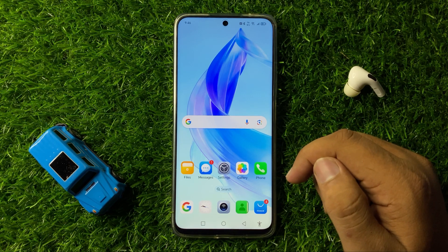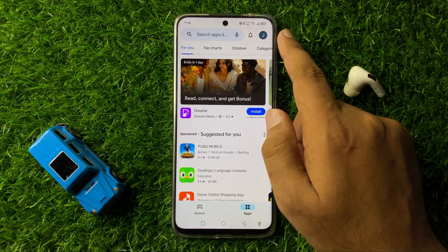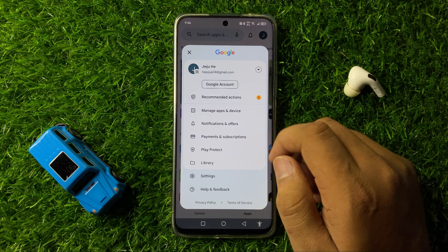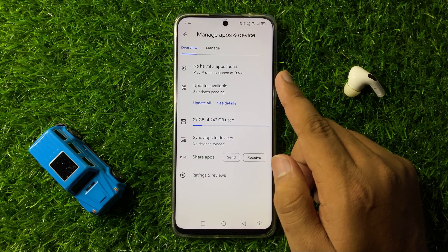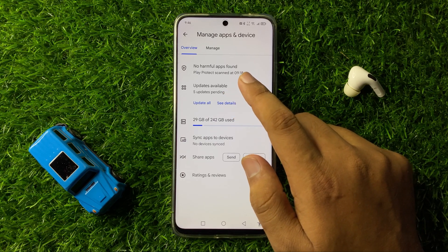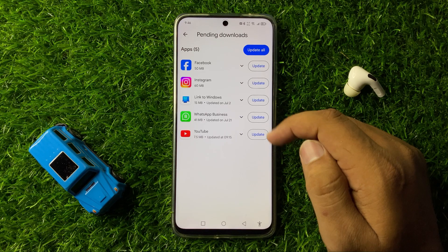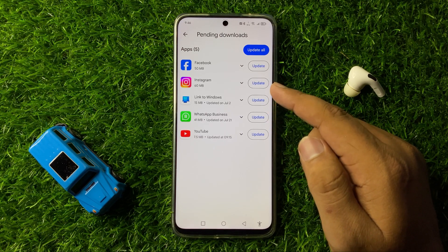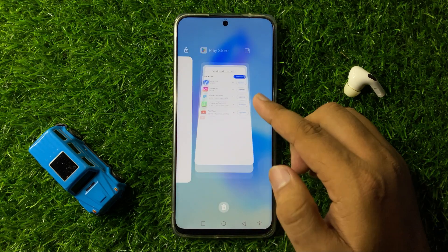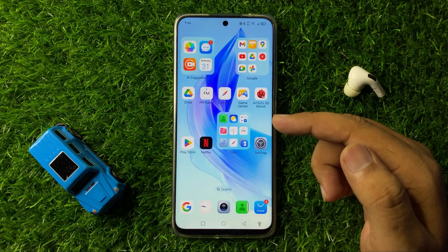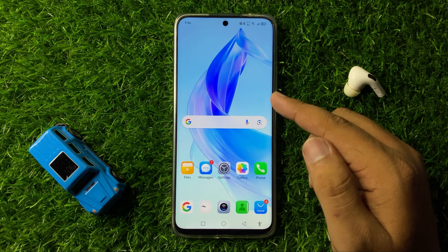If you are still facing the issue after restarting, open the Play Store, tap on the profile icon in the top right corner, and then tap on Manage Apps and Device. Here, tap on the updates available option and update all the apps that are not updated to the latest version. After updating all the apps, the crashing issue will be fixed.